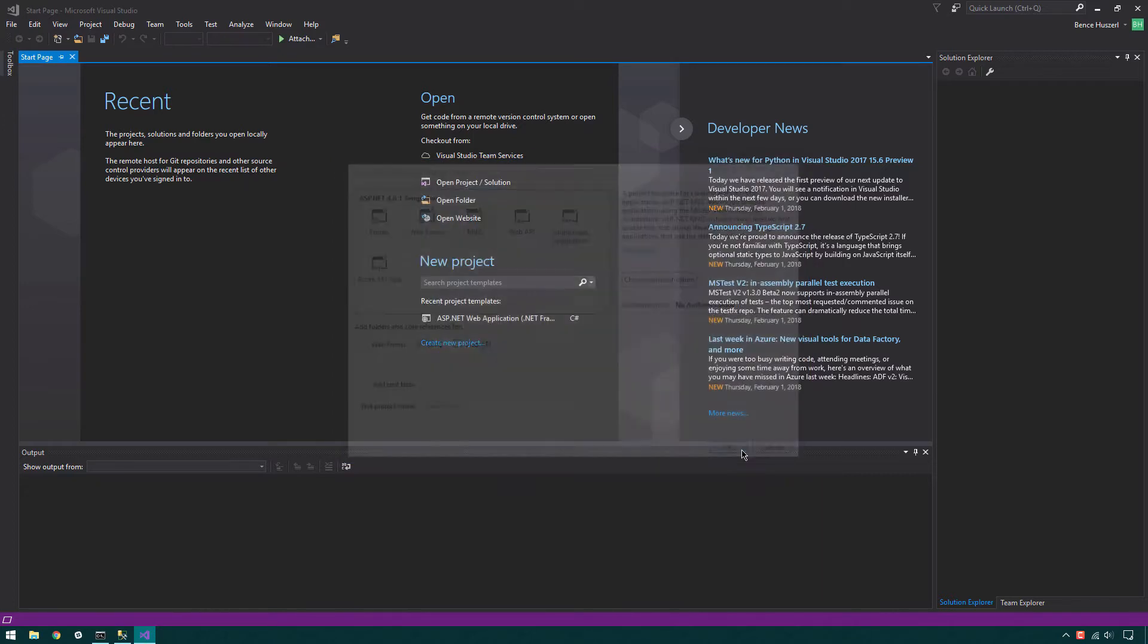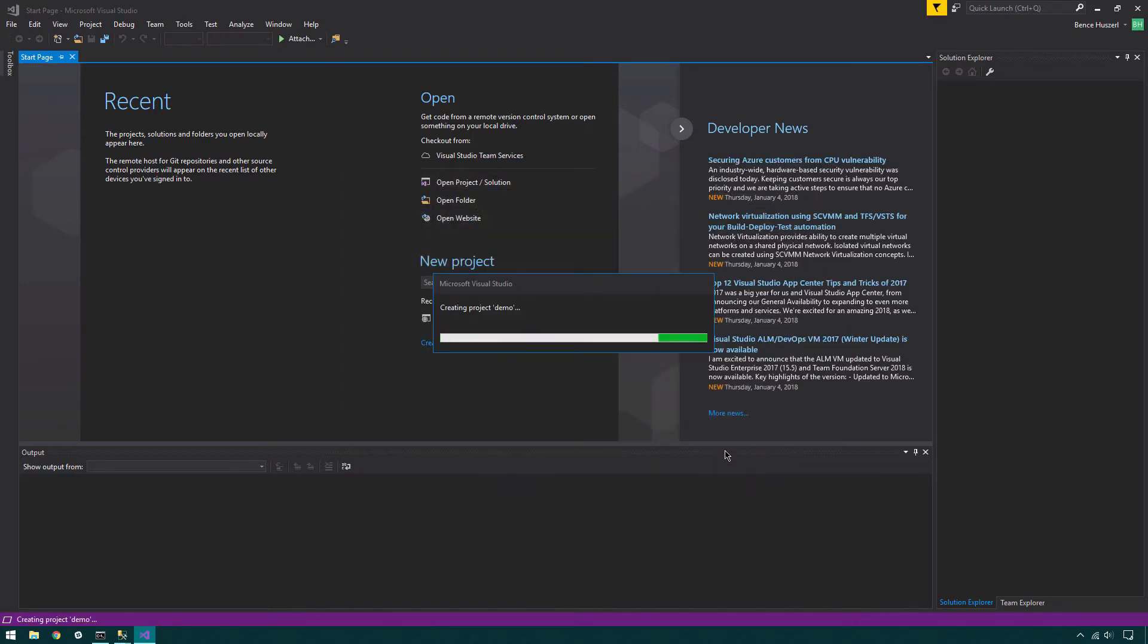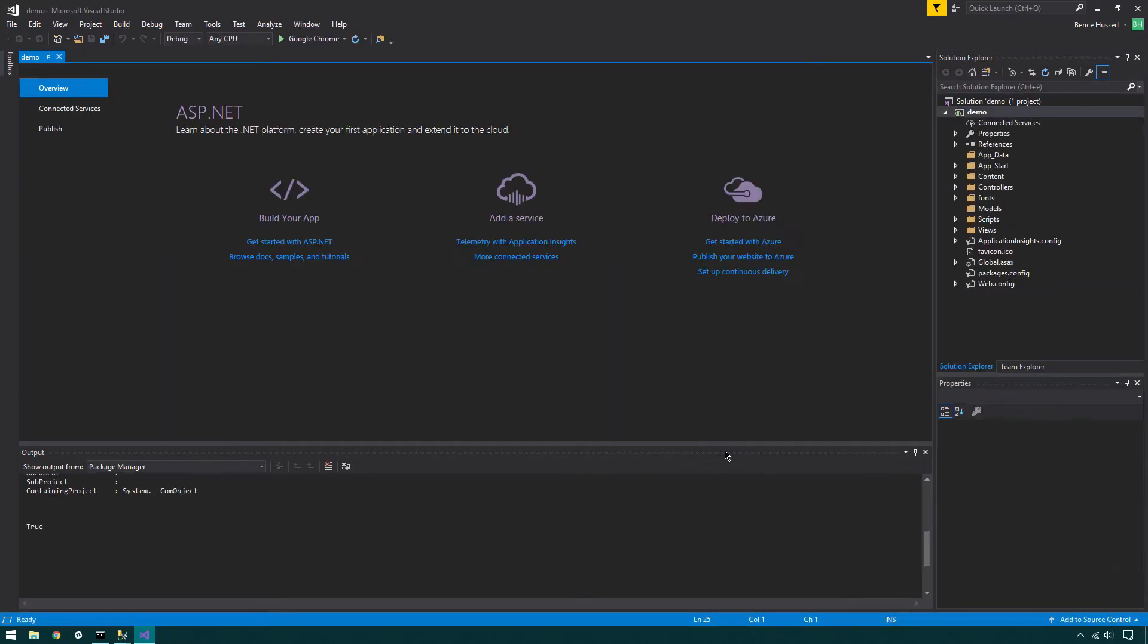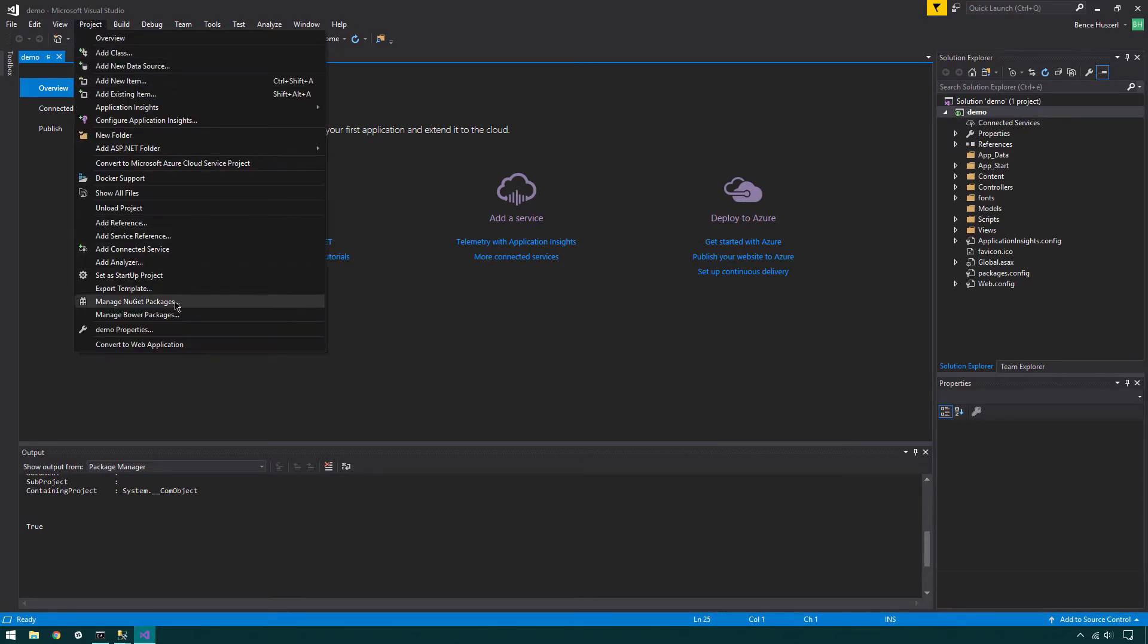When your project is created, the next step is to install SenseNet 7 in this new project. For this, go to the Package Manager. Click Projects, select Manage NuGet Packages option from the drop-down menu.